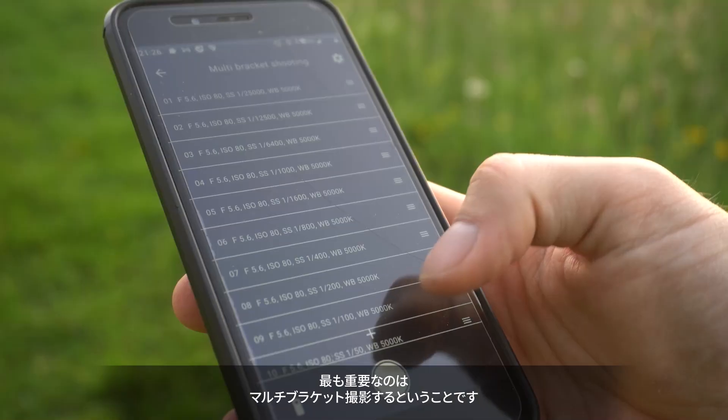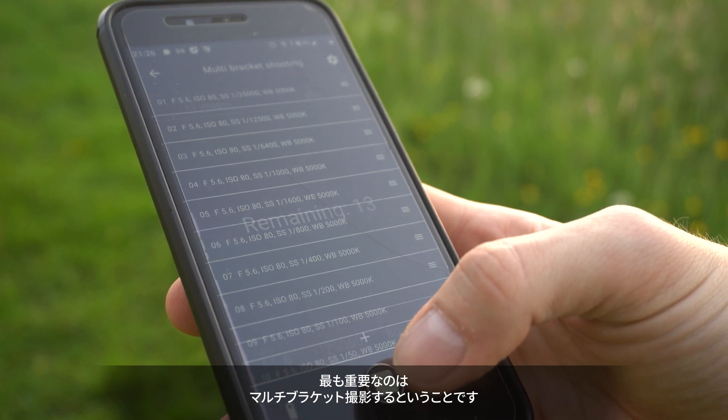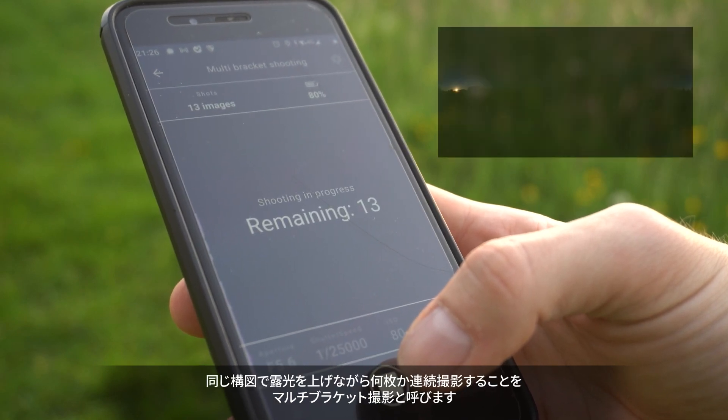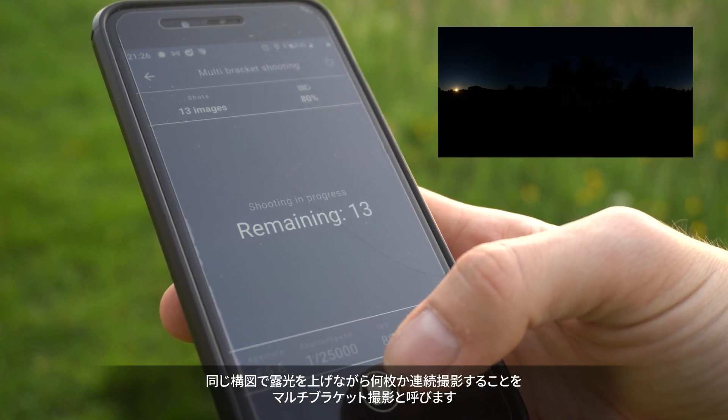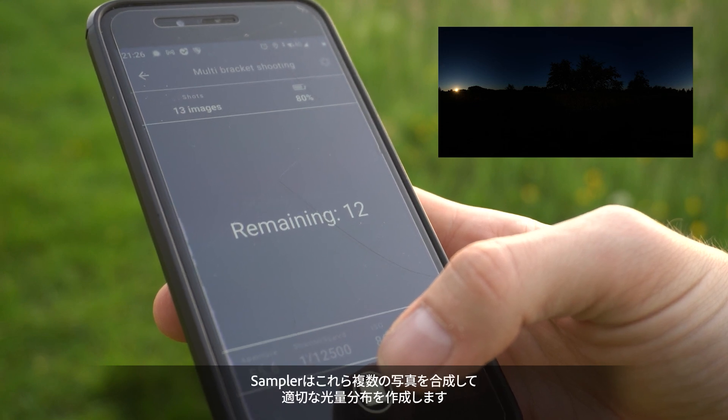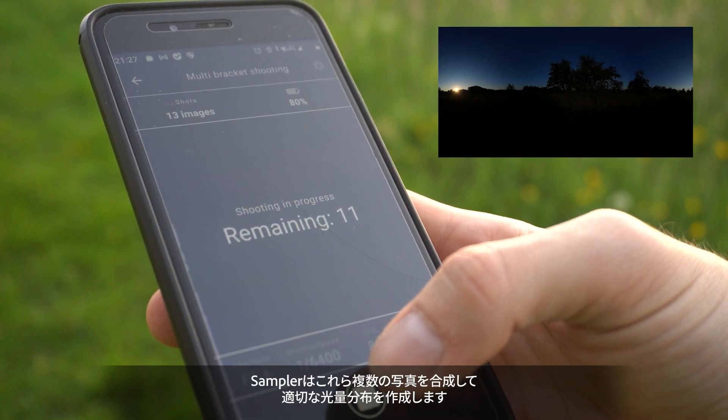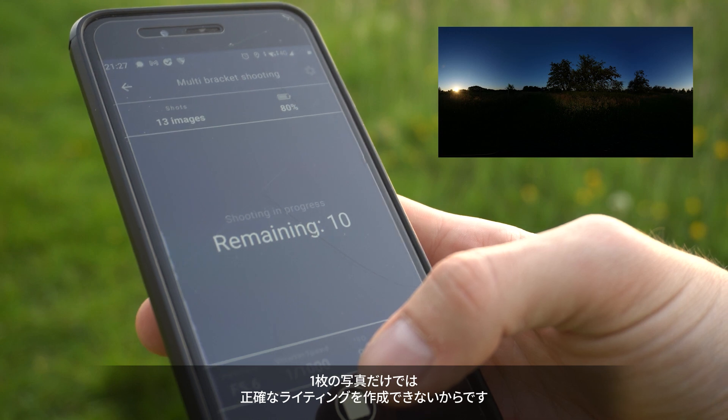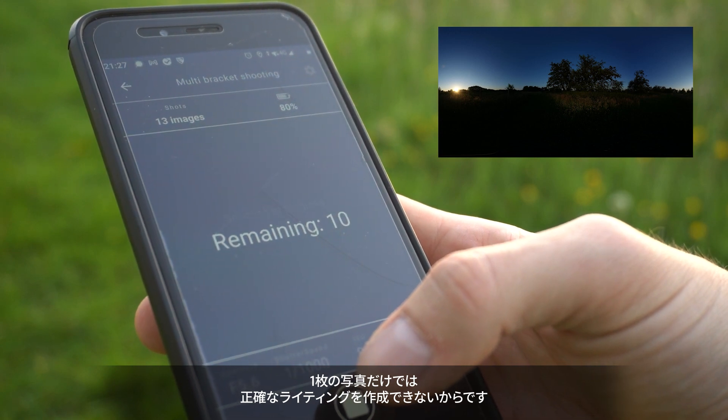What's most important is that you shoot multiple bracketed photos. Bracketed photos means each photo is more exposed than the last one. This lets Sampler rebuild the light intensity, as it's impossible to capture accurate lighting with just a single photo.